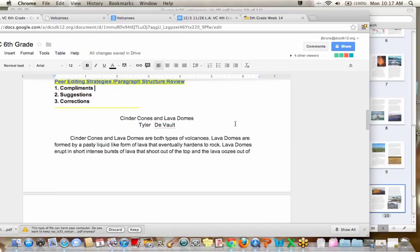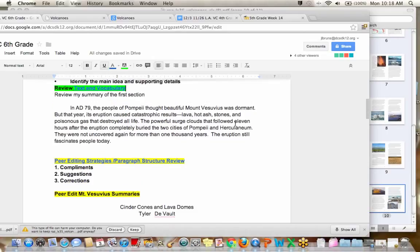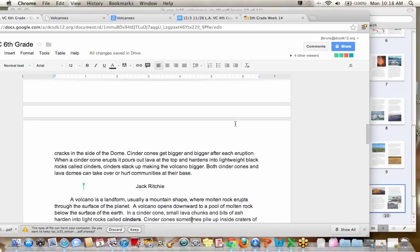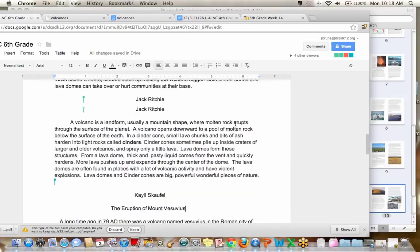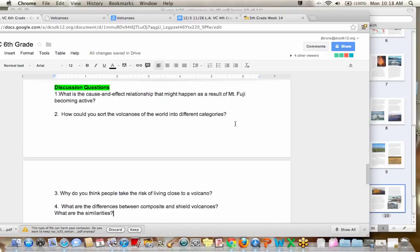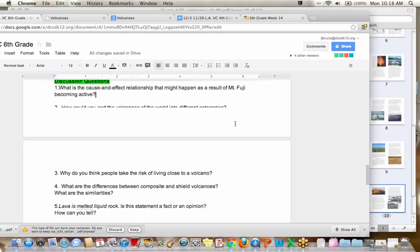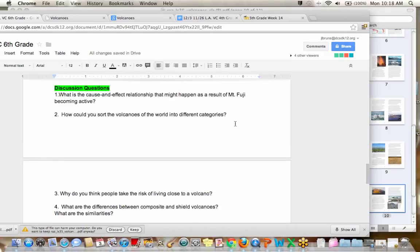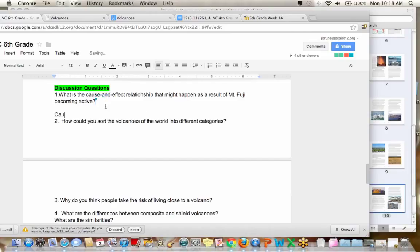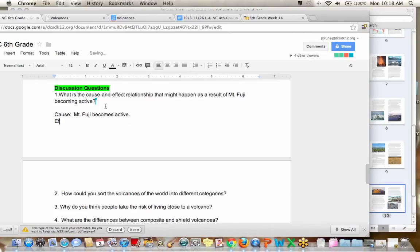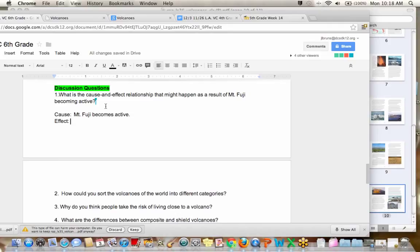All right, here we go. Number one, what is the cause and effect relationship that might happen as a result of Mount Fuji becoming active? So I'm going to help you out a little bit. Here's the cause. Mount Fuji becomes active. What would just make an inference? What would the effect be? What might happen? Kaylee S. It erupts.